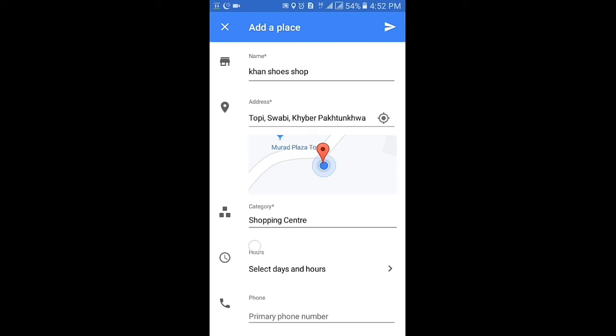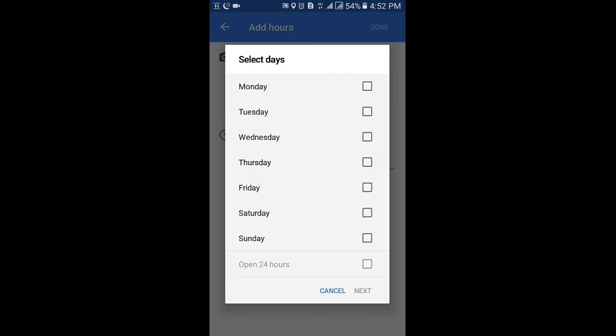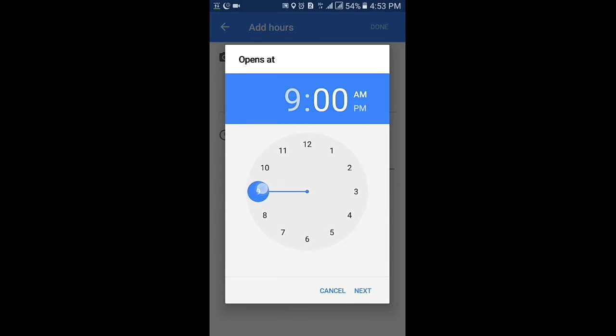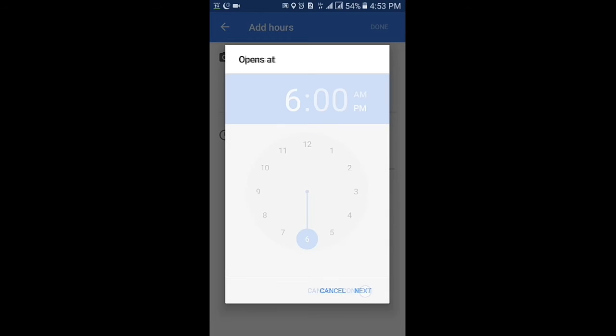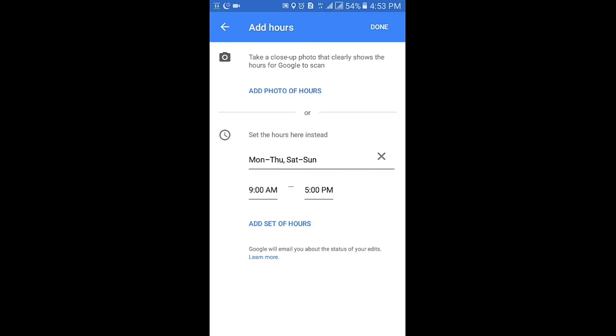If you want to add working days, click on this and set your time. Select your days of working. Add opening and closing time of your business, click confirm.